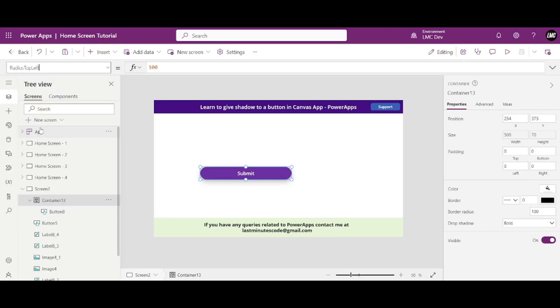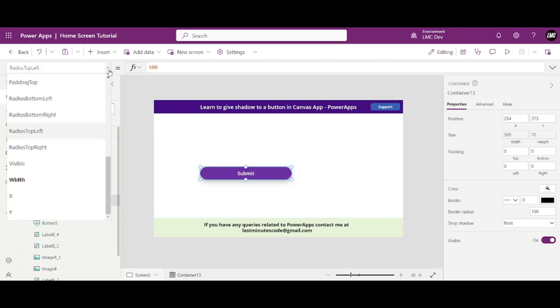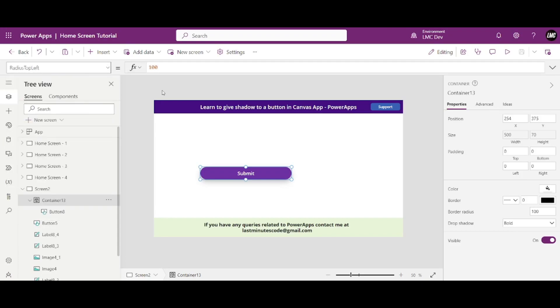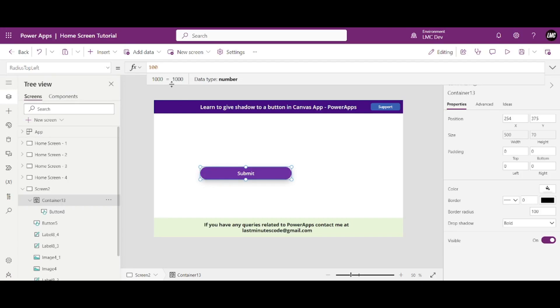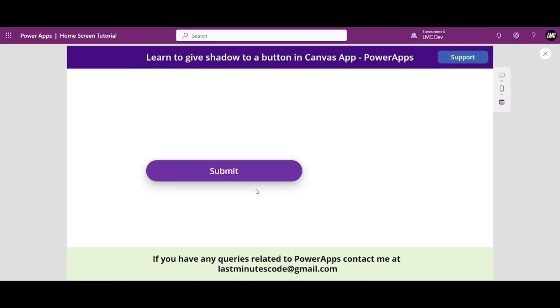For you it might behave weird otherwise. If, if let's say if this is 1000, so see the styling change, right? So make sure that all are 100. Okay, now if this time if I play the app, see, that ugly borders are now removed and I see the shadow up here.